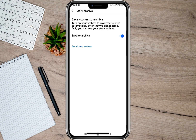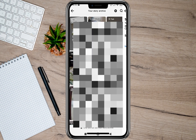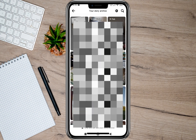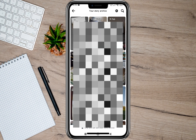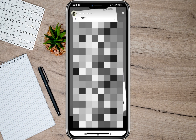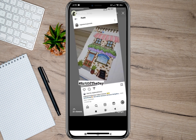If you go back and want to reshare or repost a story, just tap on one and then tap on the 'Share Story' option to repost or reshare it. That's how easy it is to check your Facebook story history.